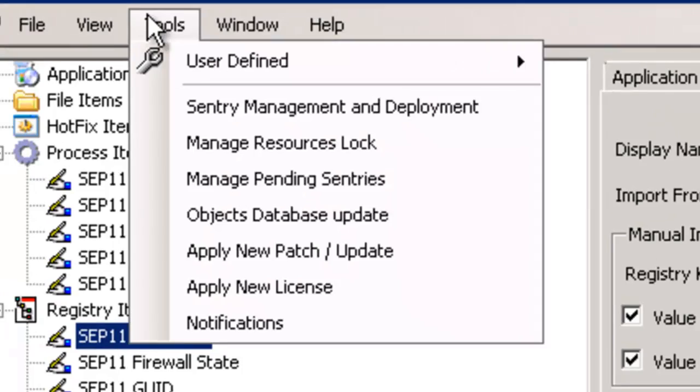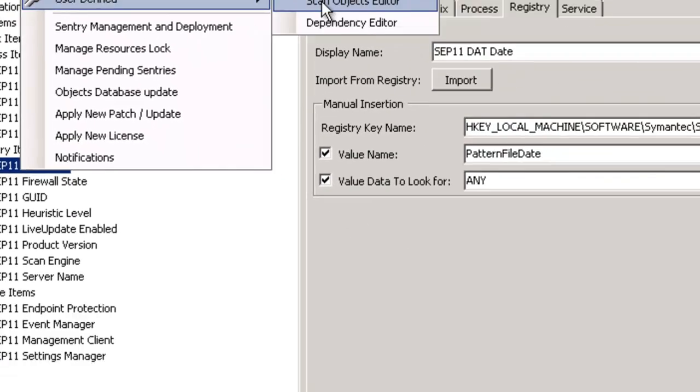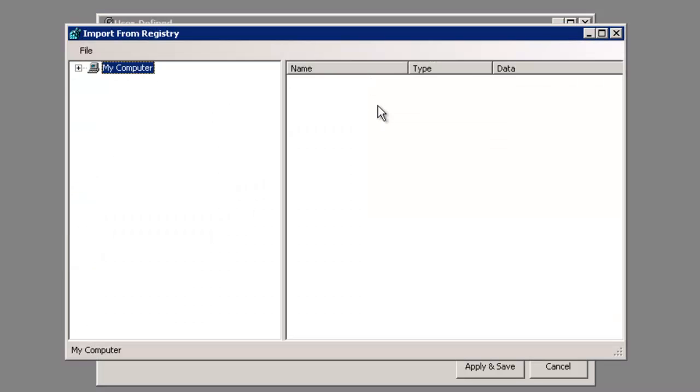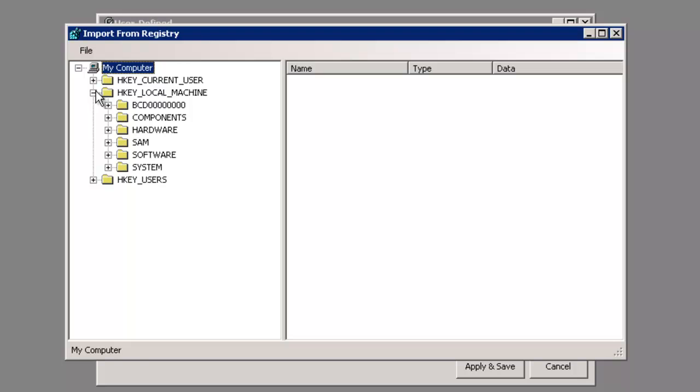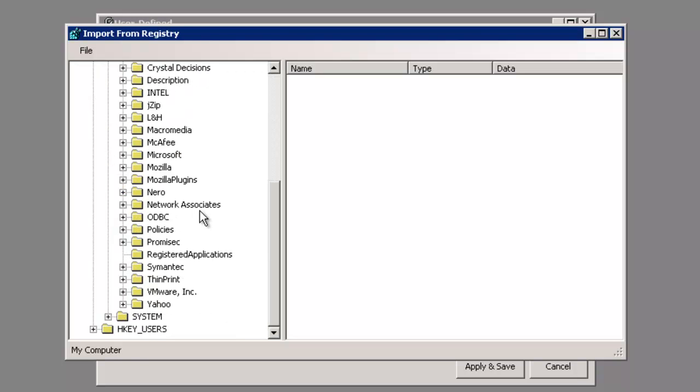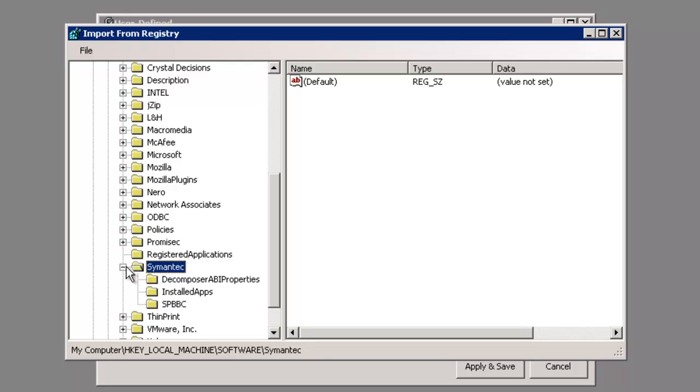We simply have gone into the tools user-defined in our scan objects and we have the ability to do an import of any registry information by clicking on HKEY local, bearing down onto the software. We can go all the way down into Symantec and any other issue that we want to find out that's going on with the registry.